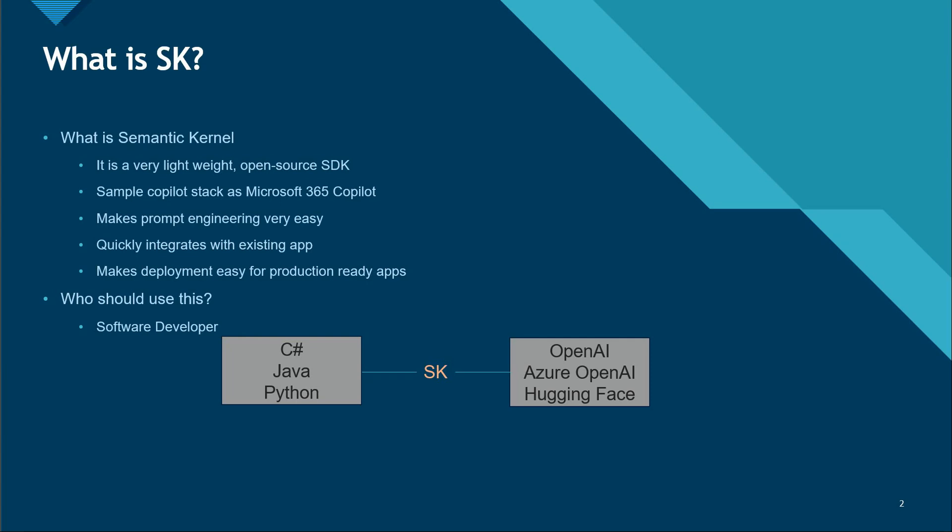Another thing here is it makes prompt engineering very easy, so you can write very complex prompts in a very fast and easy way.